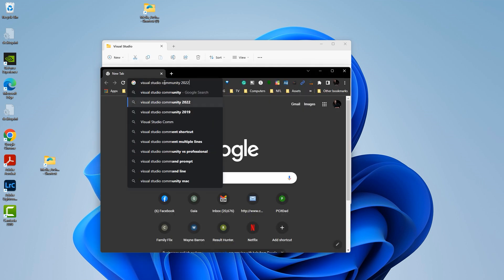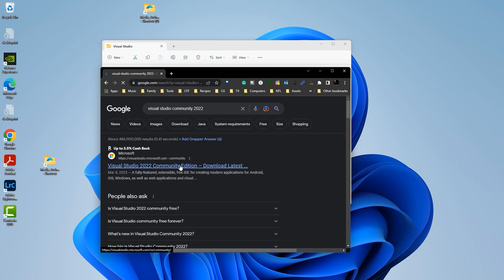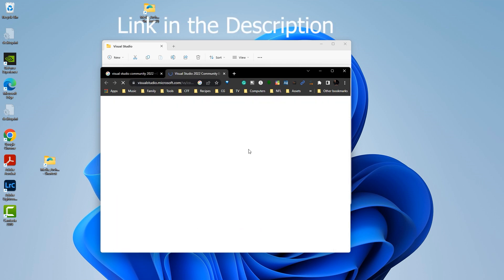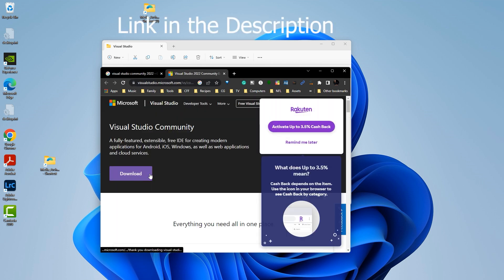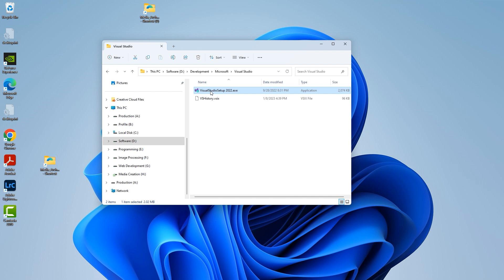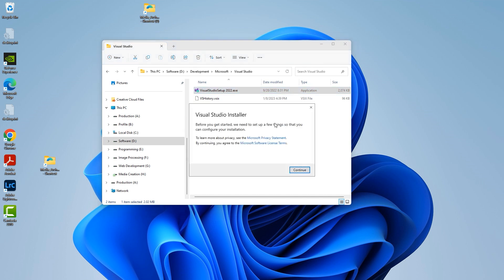Come over here and do a search for Visual Studio Community 2022, come over to this page right here, and then choose to download it. Once you download it, it would download this file right here.